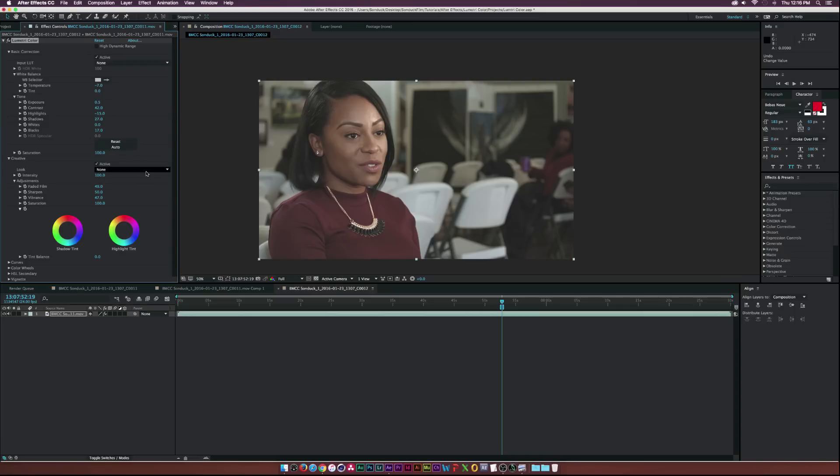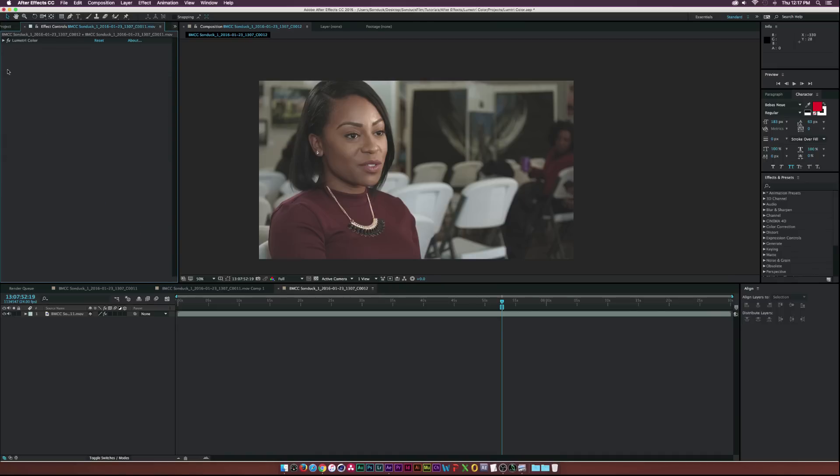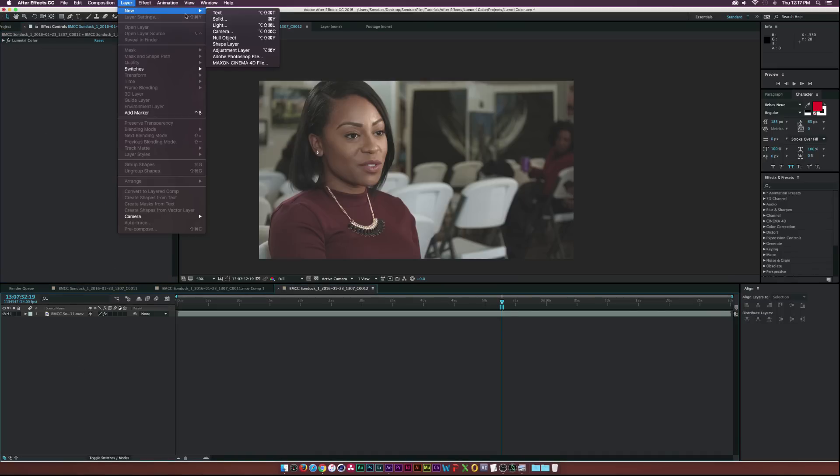Okay so that's pretty much it for these basic controls. Now let's go into HDR mode and I'm not going to touch it here because some properties will go away and kind of mess with all the work we just did. So I'm going to close this up and then I'm going to create a new adjustment layer by going to Layer, New Adjustment Layer.